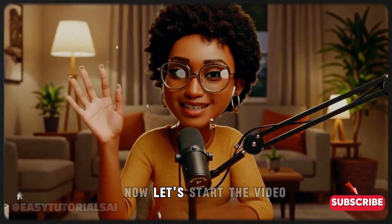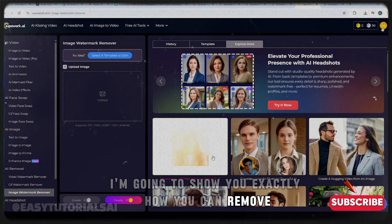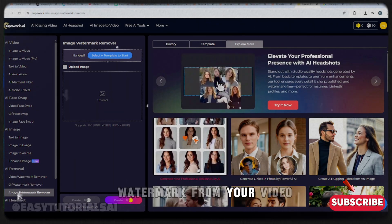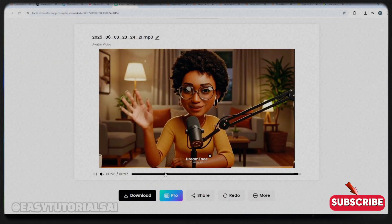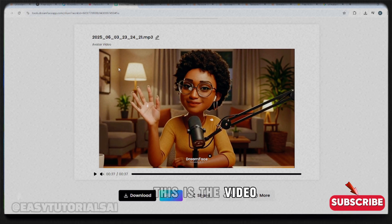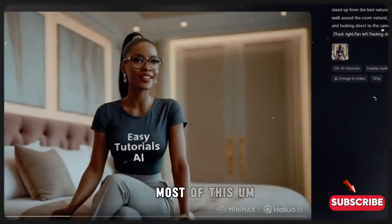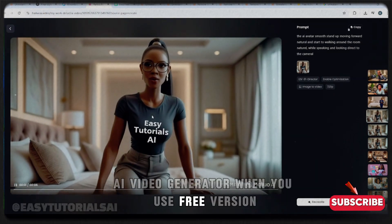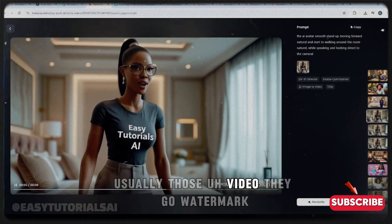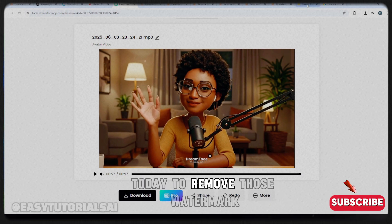Now let's start the video. I'm going to show you exactly how you can remove a watermark from your video — I'm talking about this kind of watermark. You see this video here — this is the watermark I'm talking about. Most AI video generators, when you use the free version, will watermark your video. I'm going to show you exactly how to take them off today.